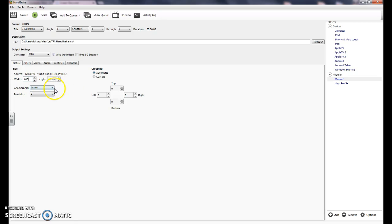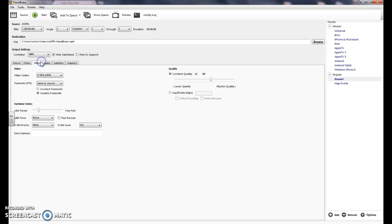And then make sure that says loose and 2. And now go right here to video.